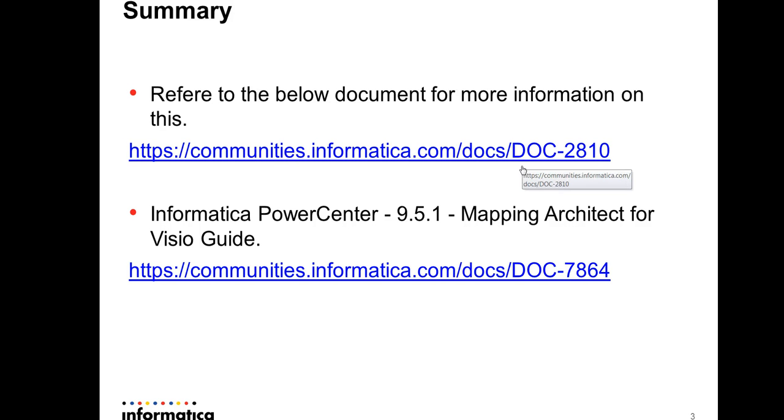You can refer to this document to know more details about how to create multiple mappings using a single template file. You can also refer to the 9.5.1 mapping architect Visio guide, which is available in this link.